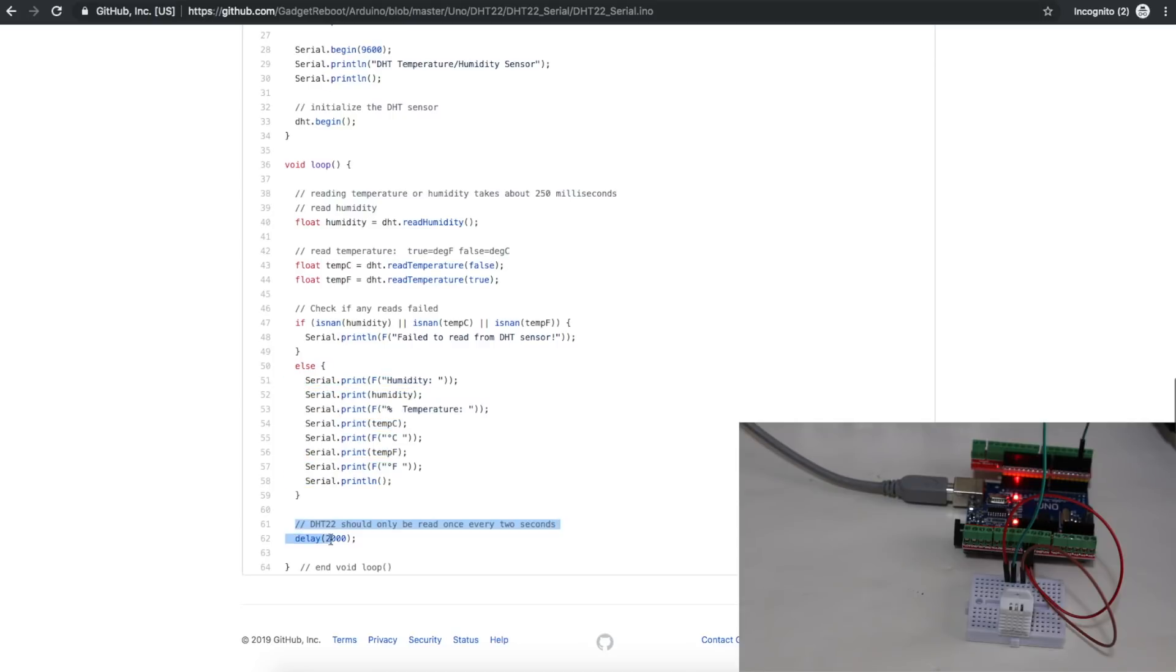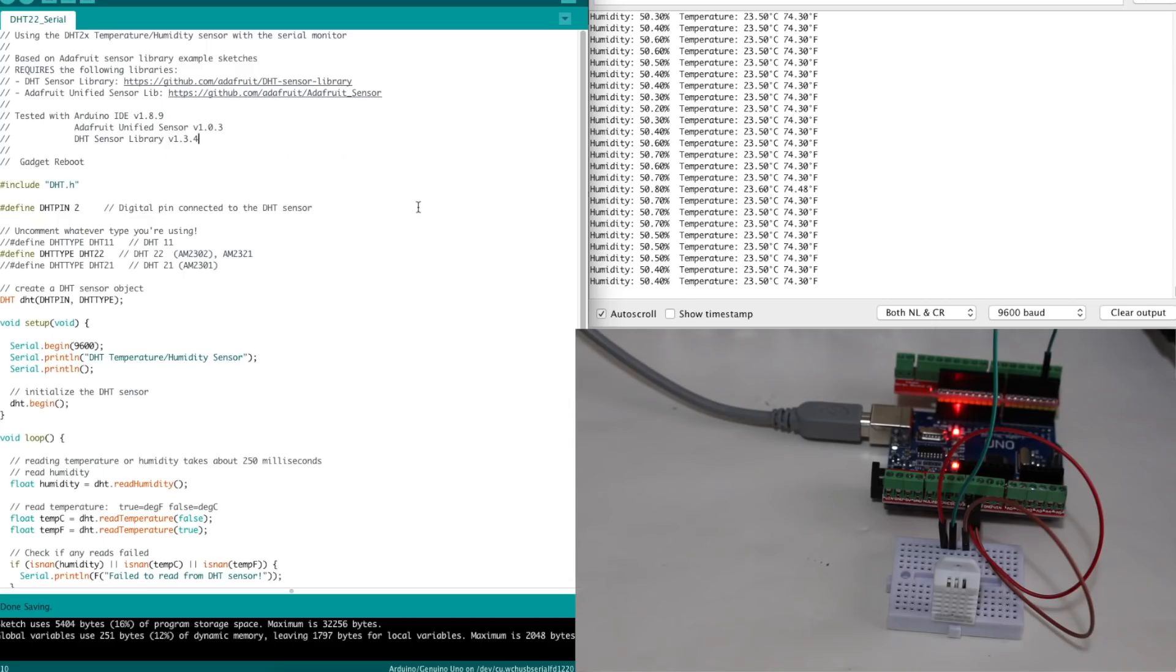So here's how it looks when it's running. Humidity percentage is printed out. And the temperature in Celsius and Fahrenheit.